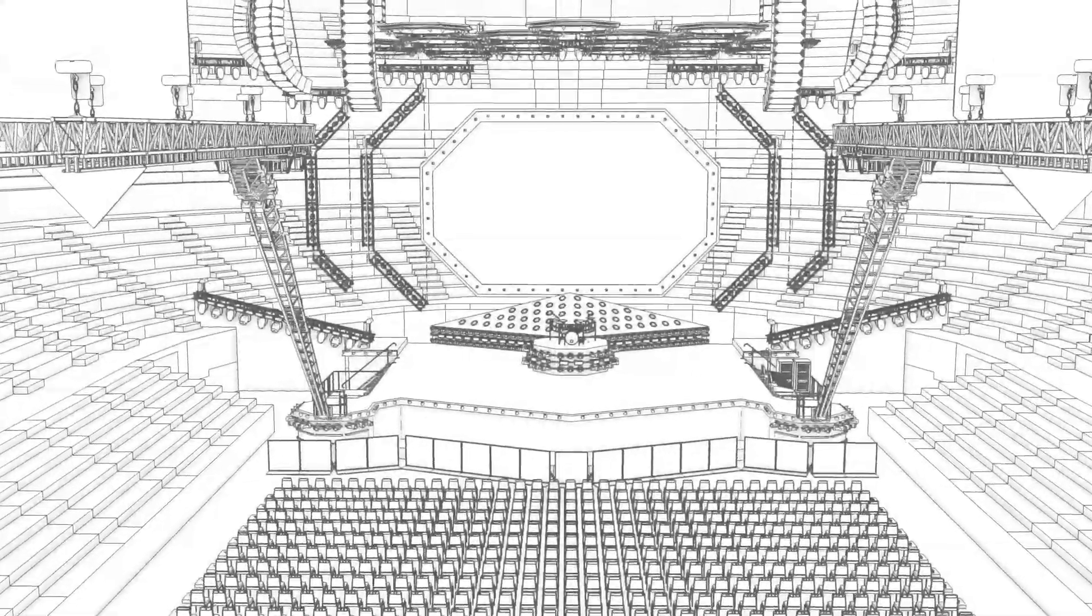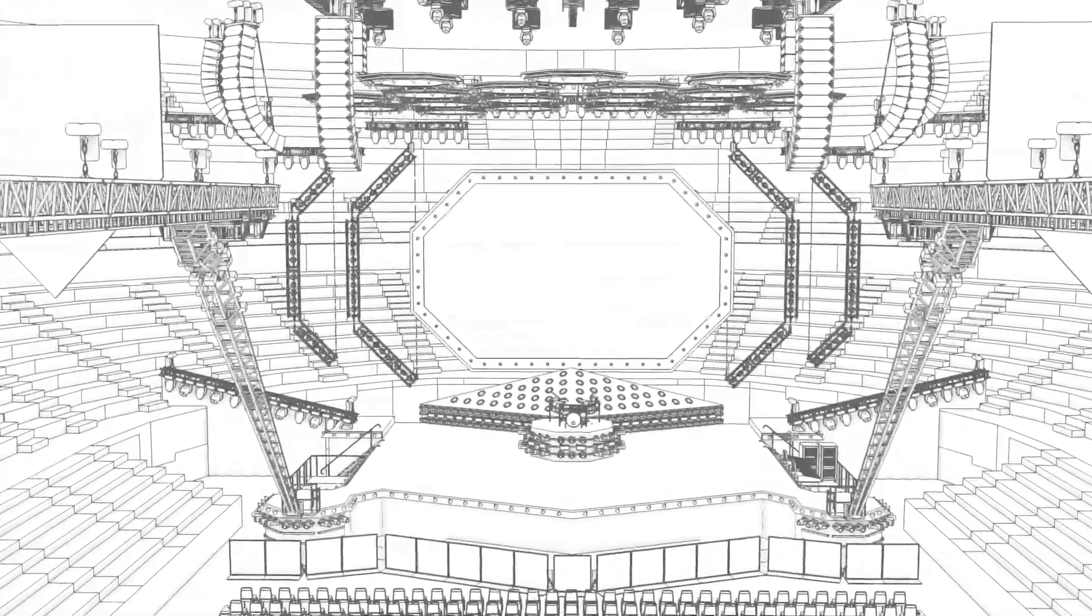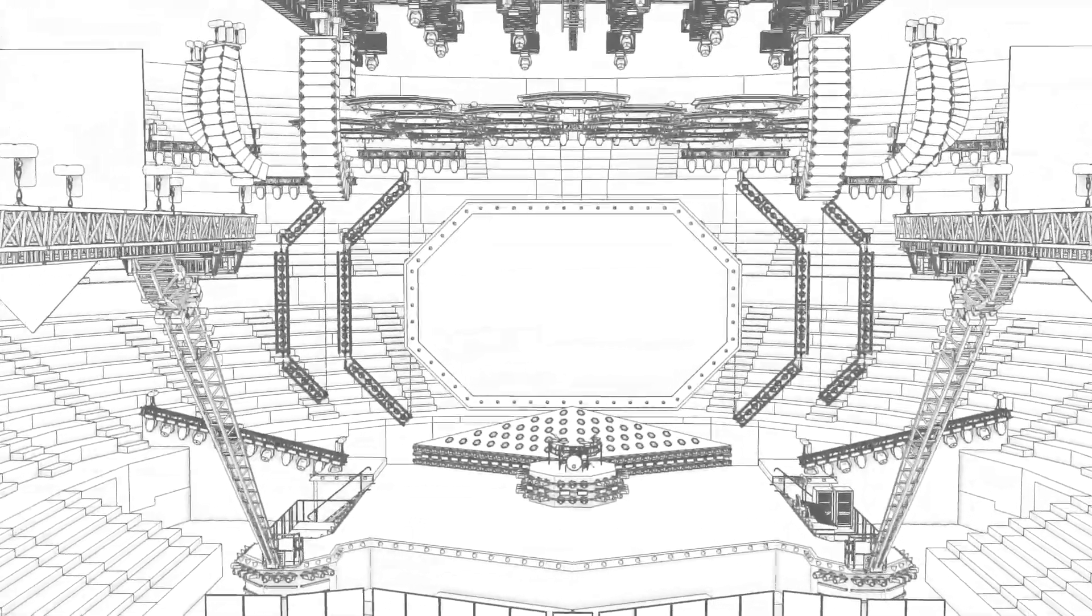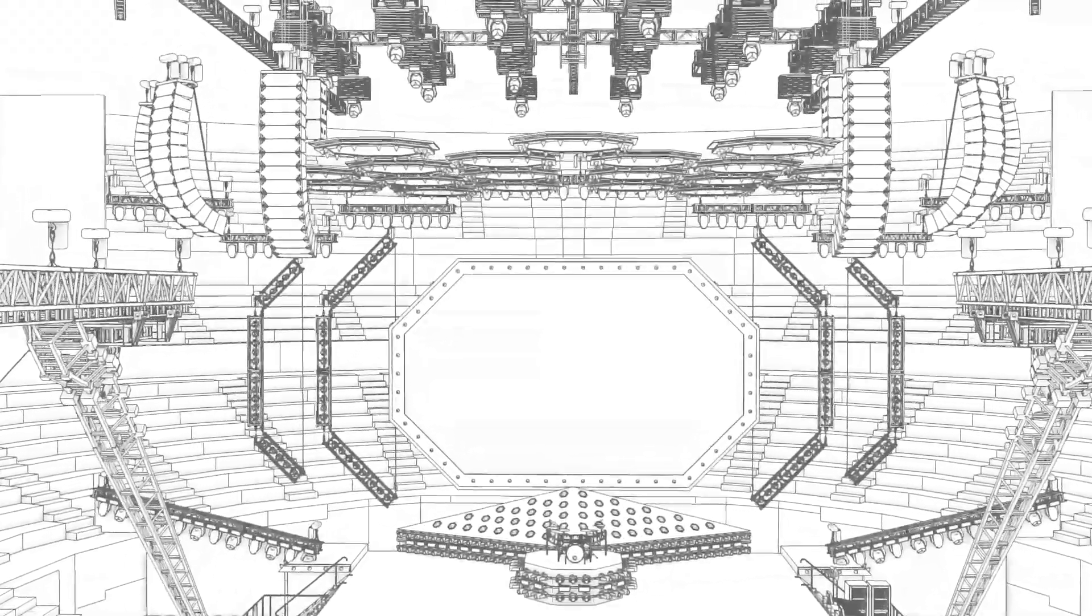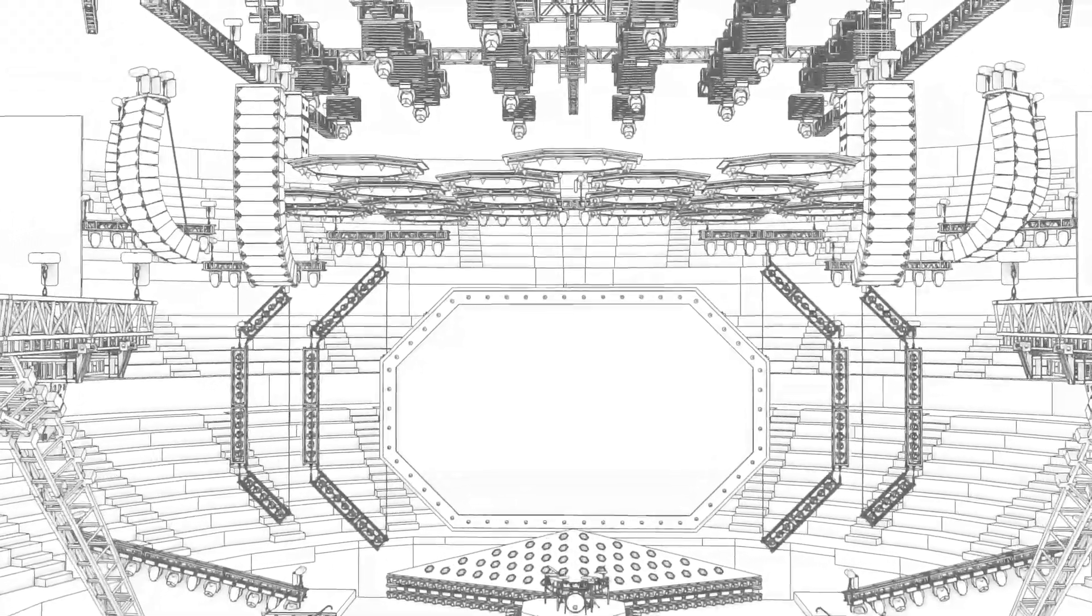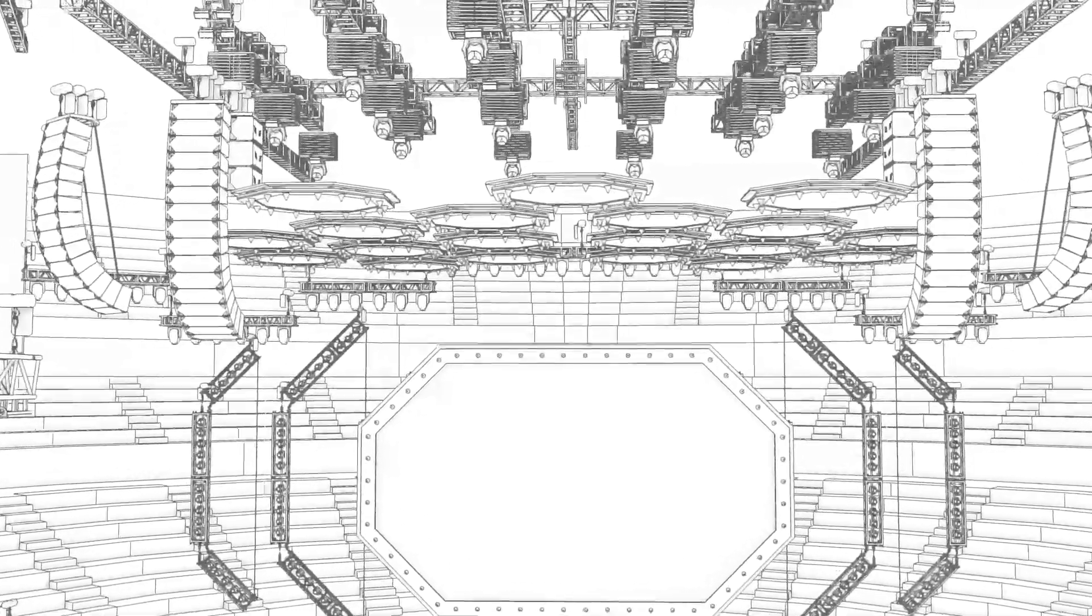Improved performance with the Vectorworks Graphics module. Enjoy faster file navigation, view changes, tool operations, and more responsive models.